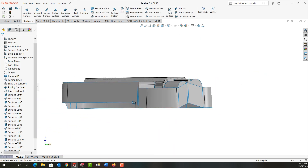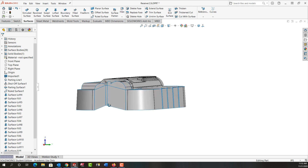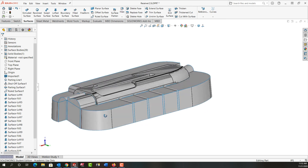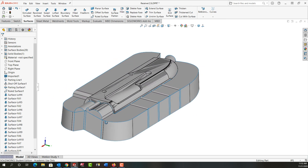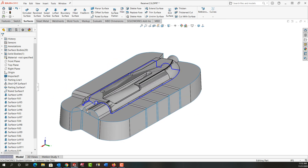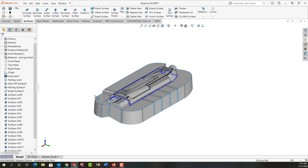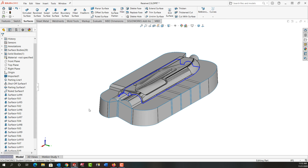I just want to rotate around and make sure I haven't missed anything and that it looks good. Zoom out a bit and recenter it. In the next video we'll knit all these surfaces together and continue.